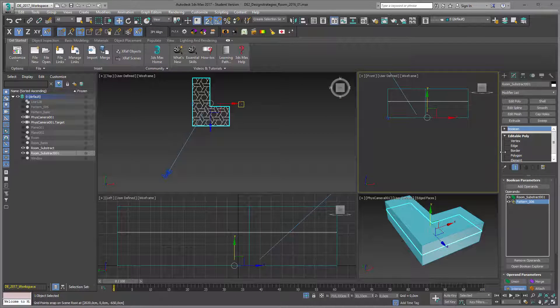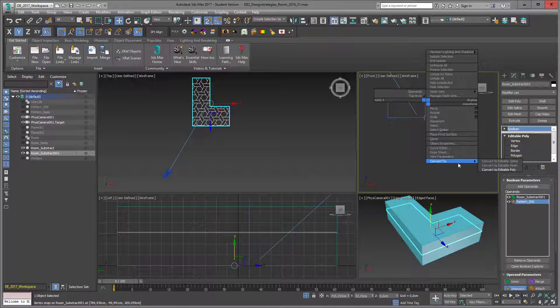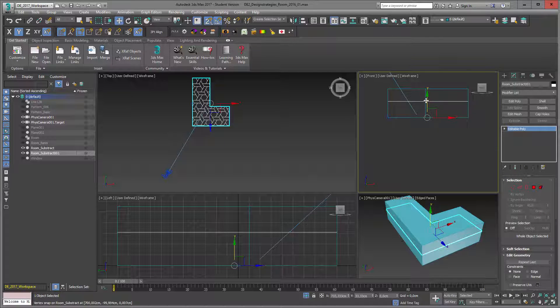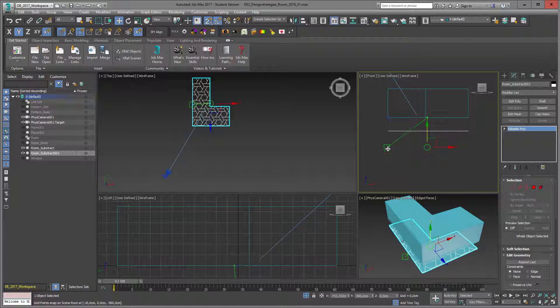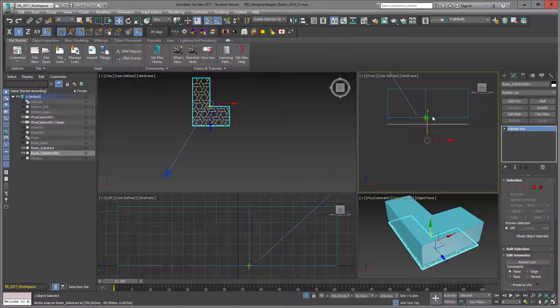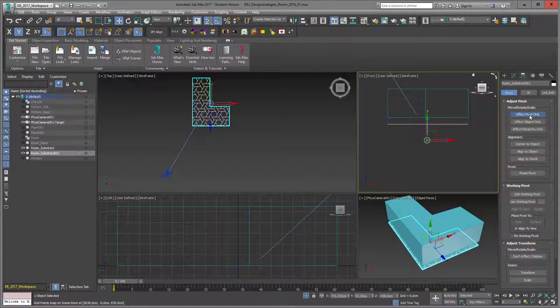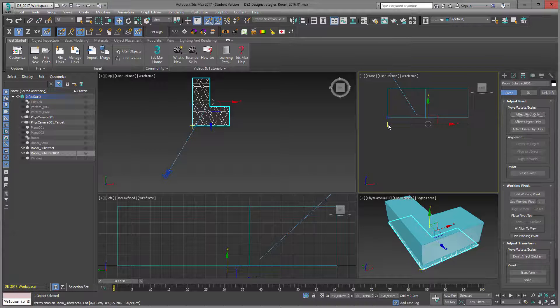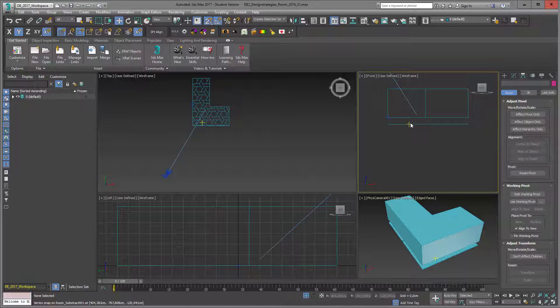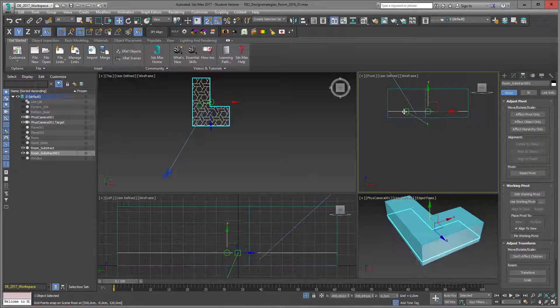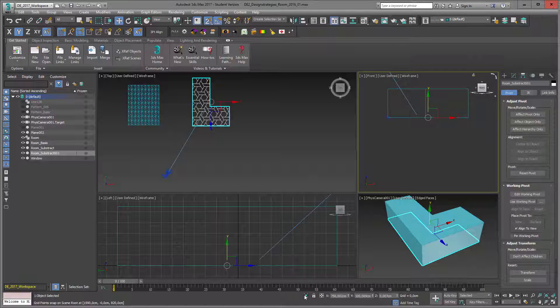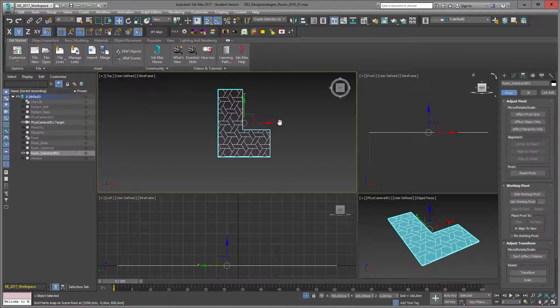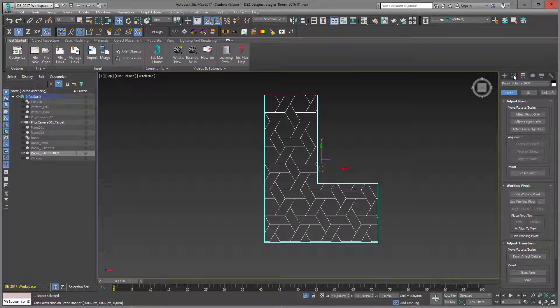I take my object and I don't need this Boolean operation anymore, so I say right mouse click, convert to editable poly. Now I just want to move it down to the base of my three-dimensional space. You can see even if I have my snap function on, I can't move it properly because the pivot point still has the perfect pivot point of my space. So what I do is go into hierarchy, say affect pivot point, and center to object. Deselect my pivot point, and now I can move my object properly to my three-dimensional space. I just want to work with this pattern right now, so I say isolate selection on. I only have my two-dimensional surface.